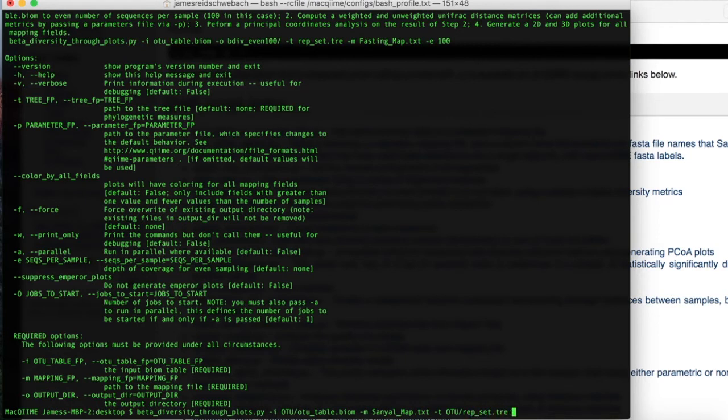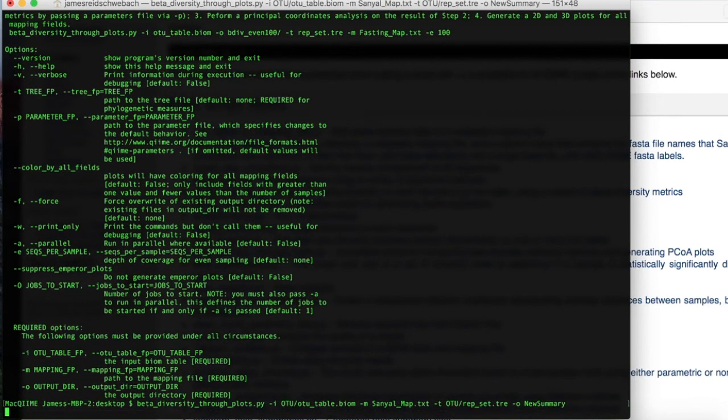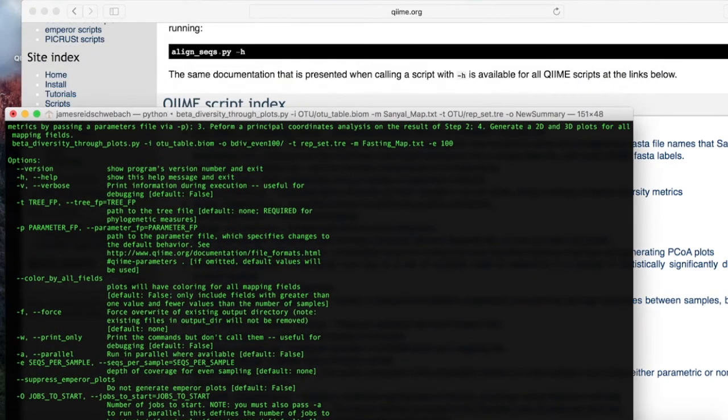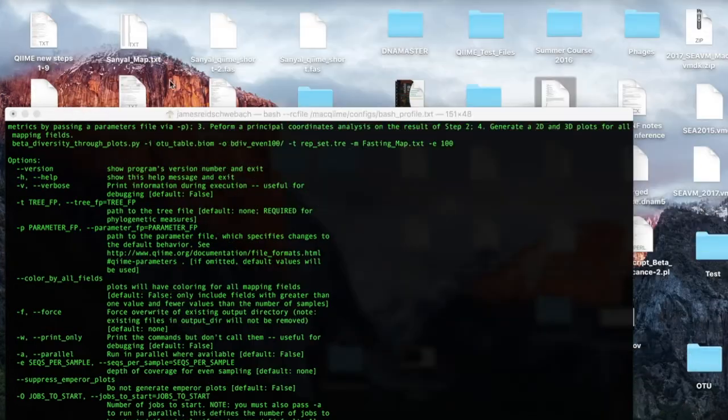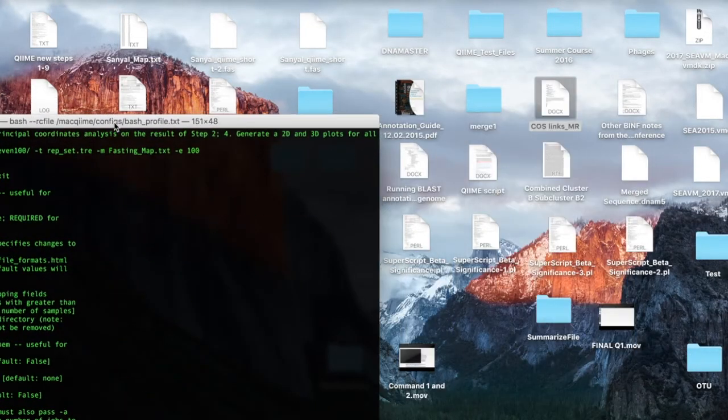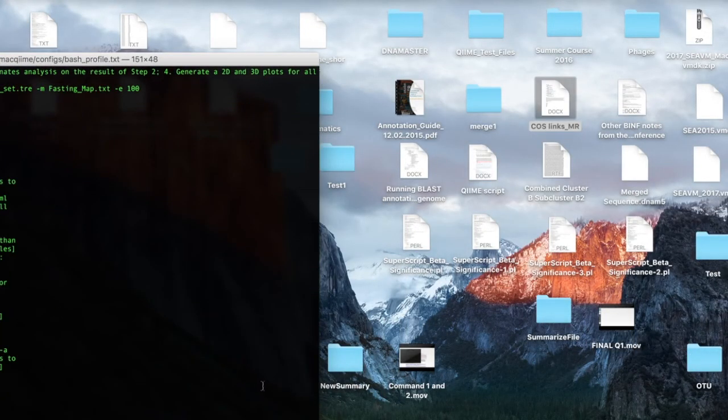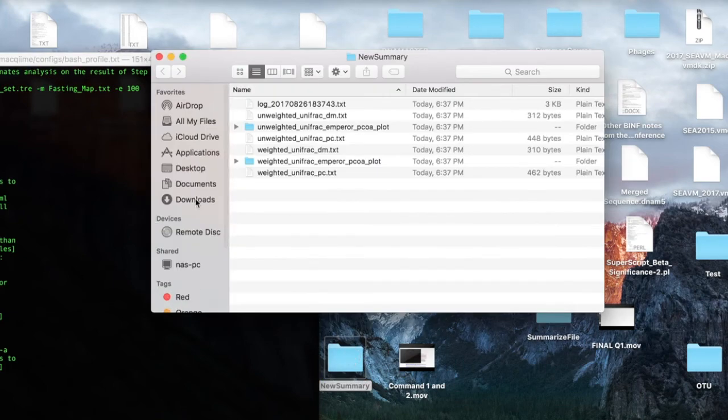and our final required option, which is the output directory. This is the file name we're going to be looking for on our desktop after this command has been successfully completed. Type enter. No error, which is a good sign. Let's look at our desktop. And we do indeed have a new summary with all the necessary information in it.